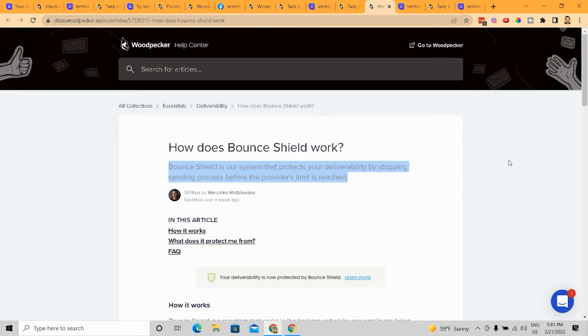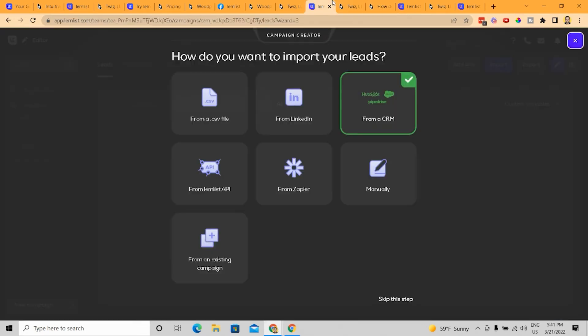get things going, get this Bounce Shield working so that way they're not going to be sending their domains to spam and they can get domains warmed up and scaled pretty easily. Whereas LemList is, again, just more for the average business.